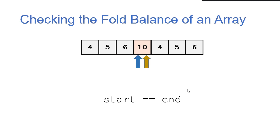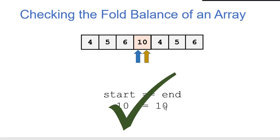And then now we have the case where the start and the end are equal. Well, if the start and the end are equal, that means there's just one more element in the array that we haven't accounted for. So that element has to equal the sum we're looking for. And you can see in this case that that does happen.